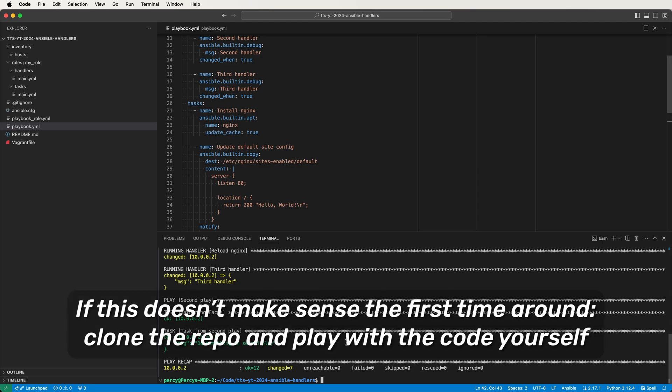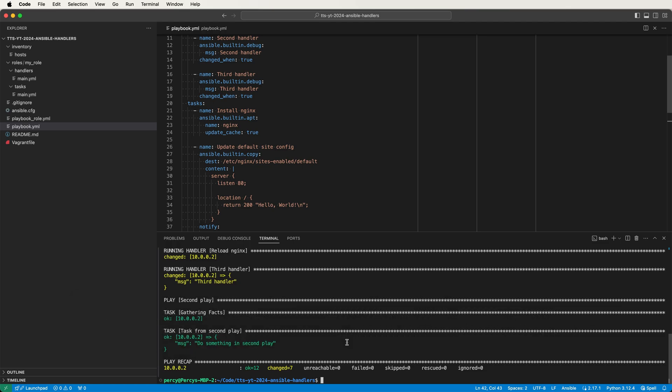This is a pretty complex situation, and if it doesn't make sense the first time I highly encourage you to clone the code from the GitHub repo linked in the description and run it yourself. Running and experimenting with Ansible code in a local dev environment with VMs is a great way to learn. If you'd like to see how to use handlers to build a real world project, check out the link to my course in the description. That's it for handlers — hit me up in the comments with any questions or feedback. Thanks for watching and I hope you found this video useful.